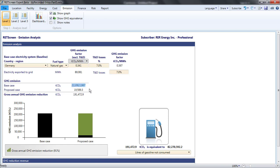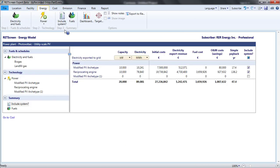But it is less evident why the base case emissions rose. There are two reasons for the increase in base case emissions. First, with the reciprocating engine plus the photovoltaic project, I am generating roughly 10 times more electricity than with the photovoltaic system alone.